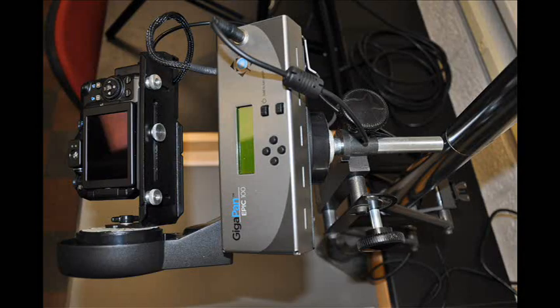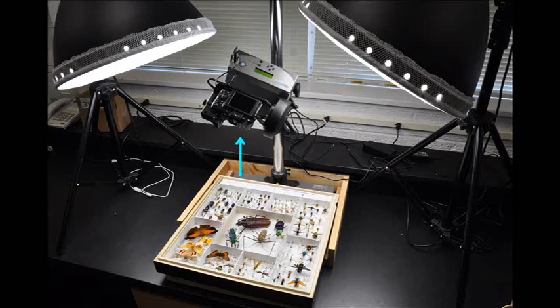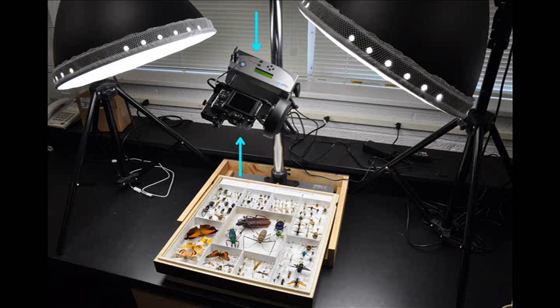Once the settings are selected and the camera is attached to the GigaPan robot, the entire unit can then be attached to the threads on the copy stand. The camera lens should be facing the table, with the robot's controls facing up and accessible to the user.